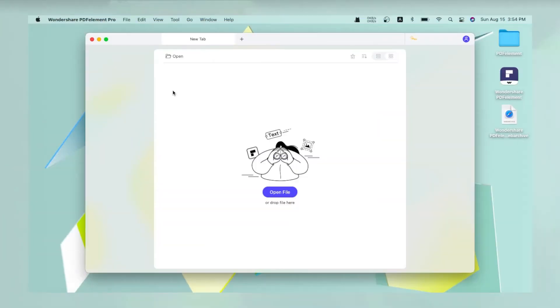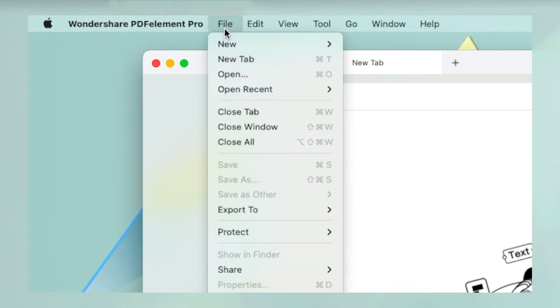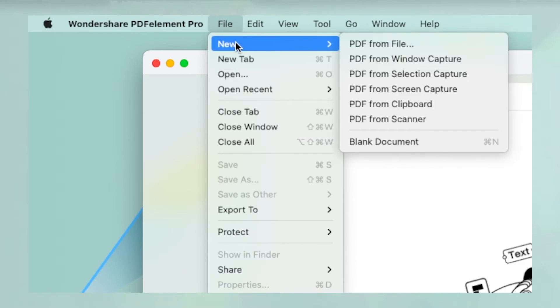Web Archive files can be converted to PDF easily with PDF Element for Mac. Click the File option on the top menu, then go to New, and select PDF from File.